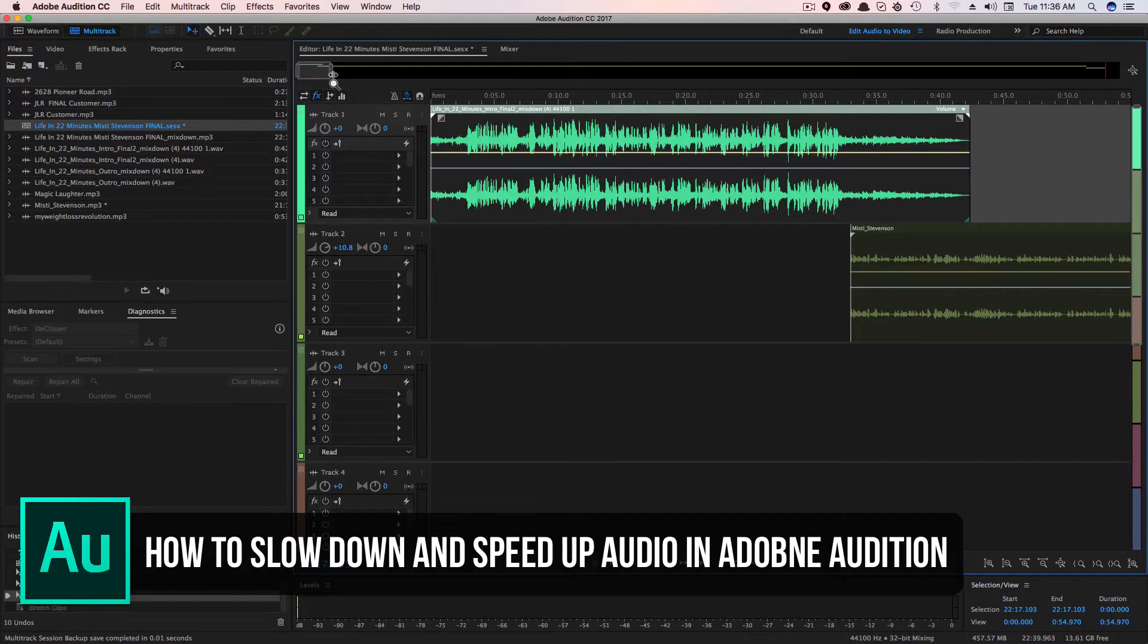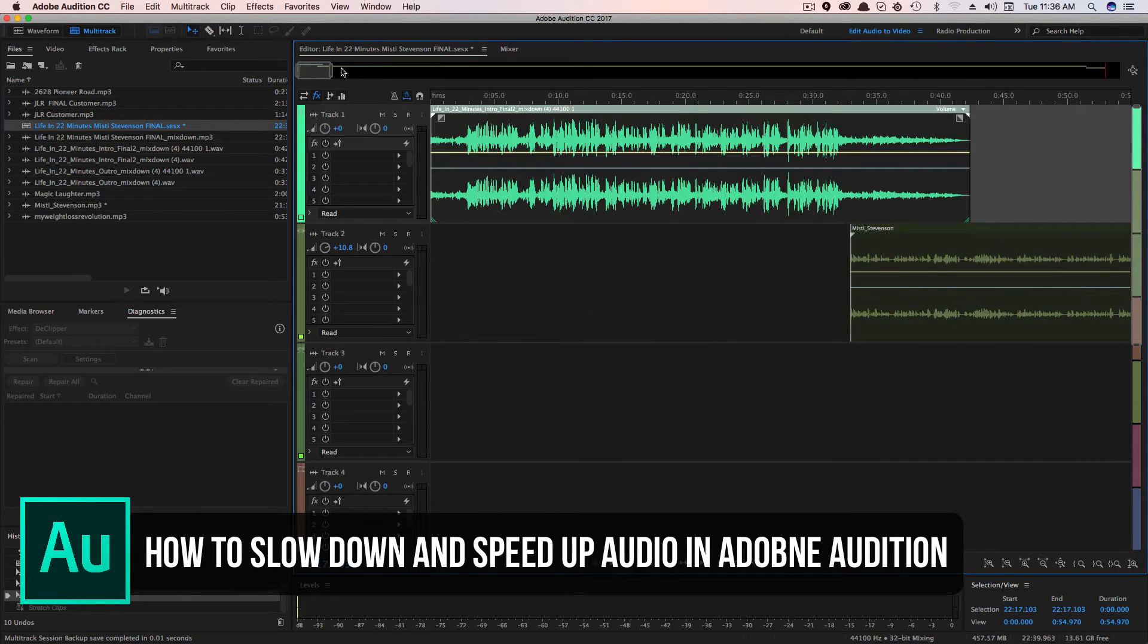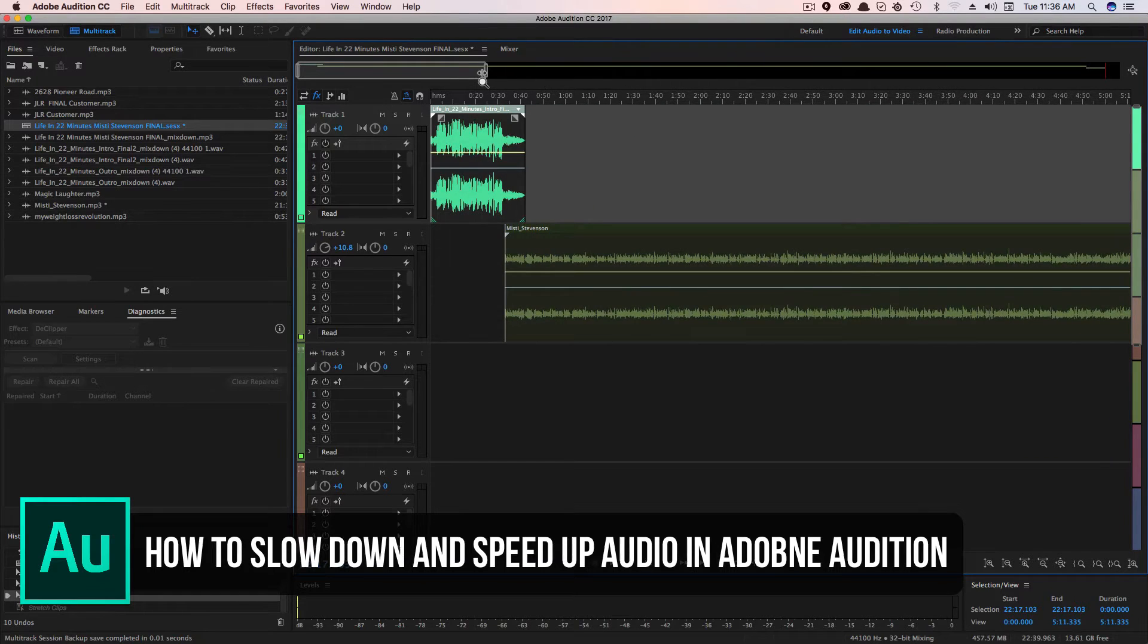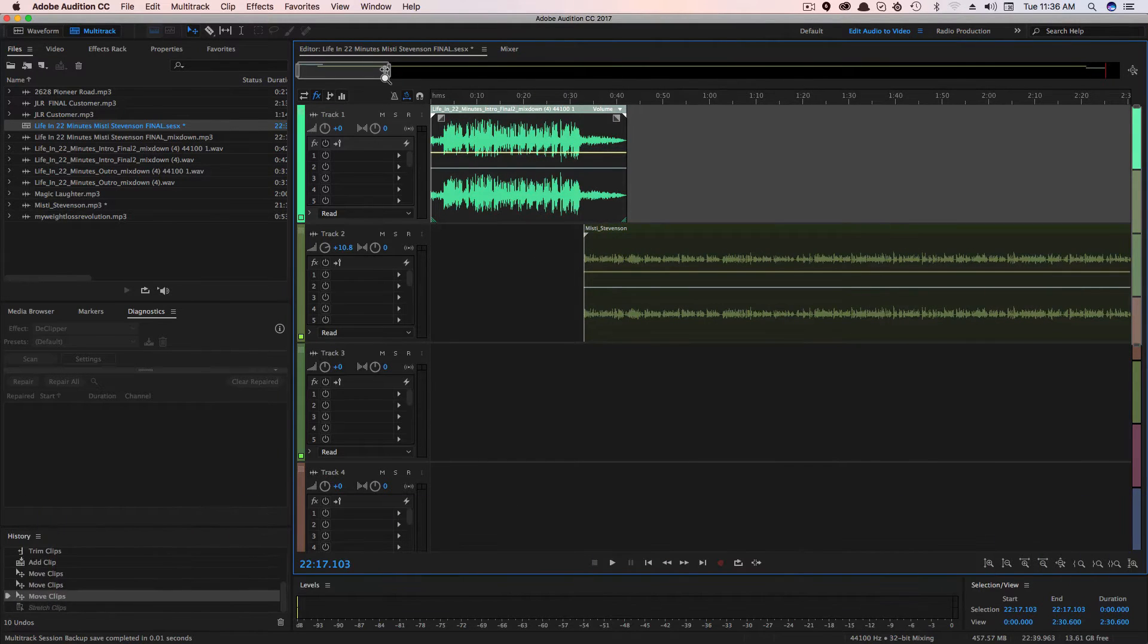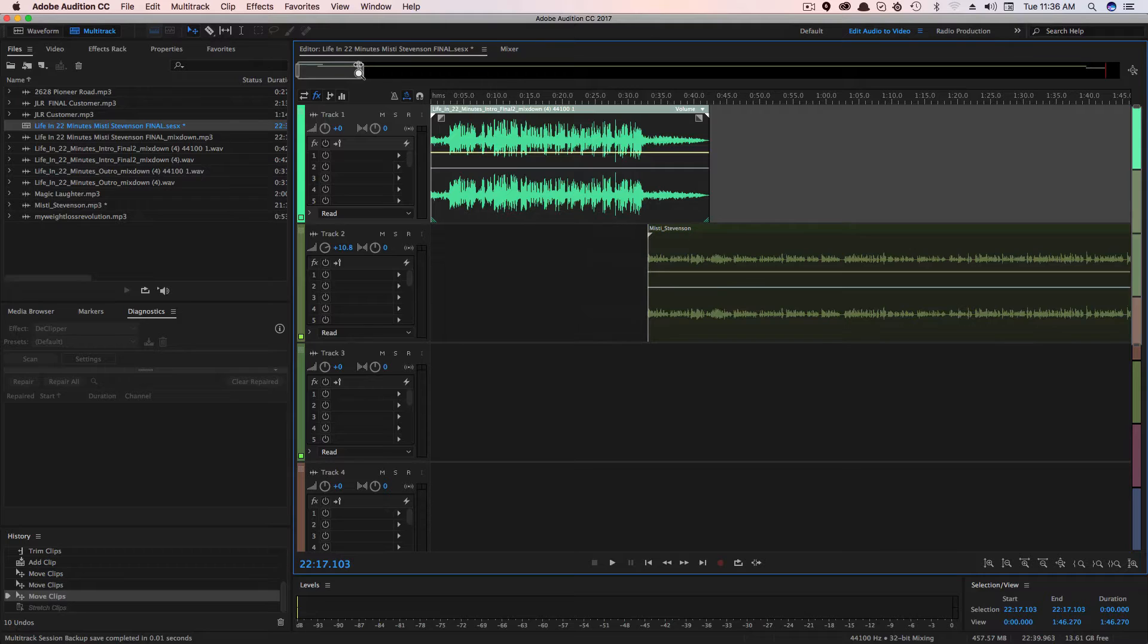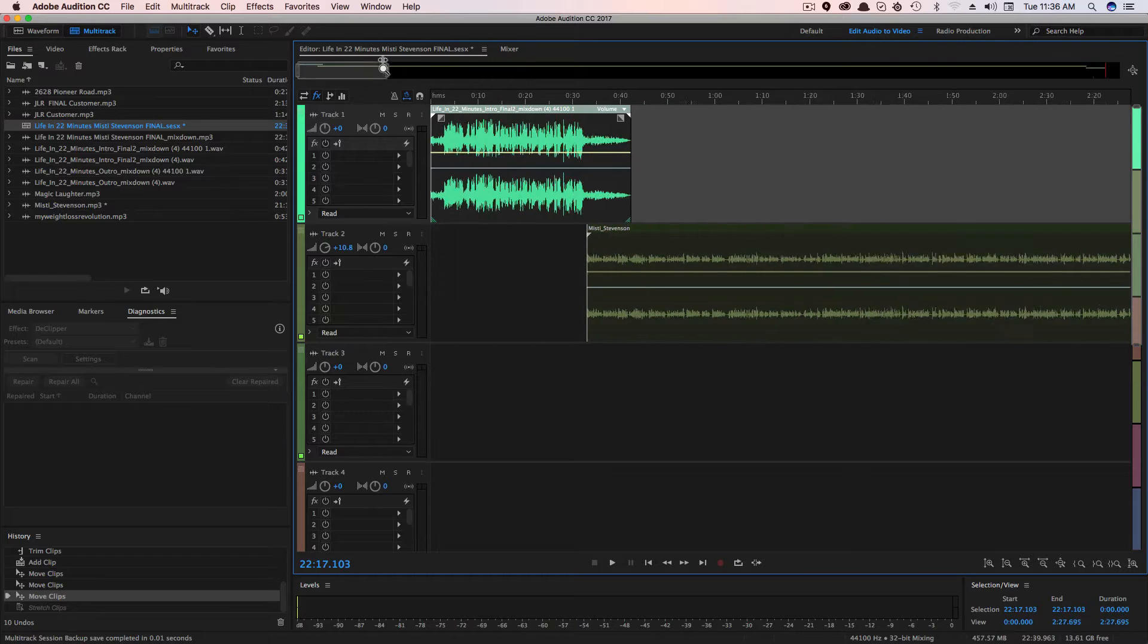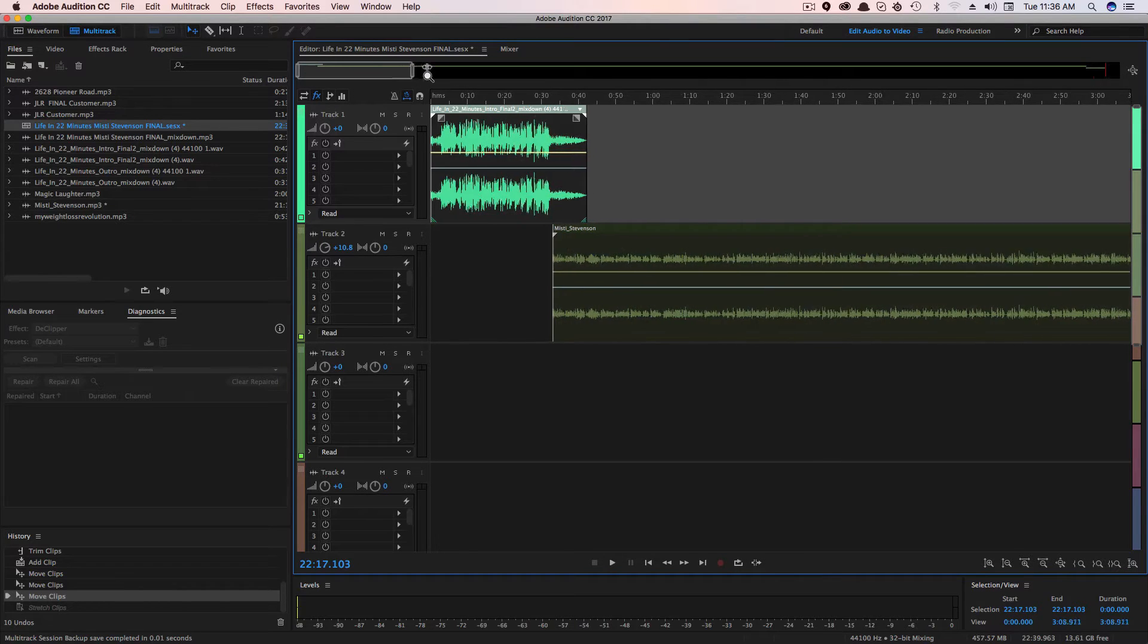A lot of times you may be editing a podcast in the multitrack editor, and you may think to yourself, man, this is going to take forever. So this is a way you can speed up your editing process by speeding up the original audio.